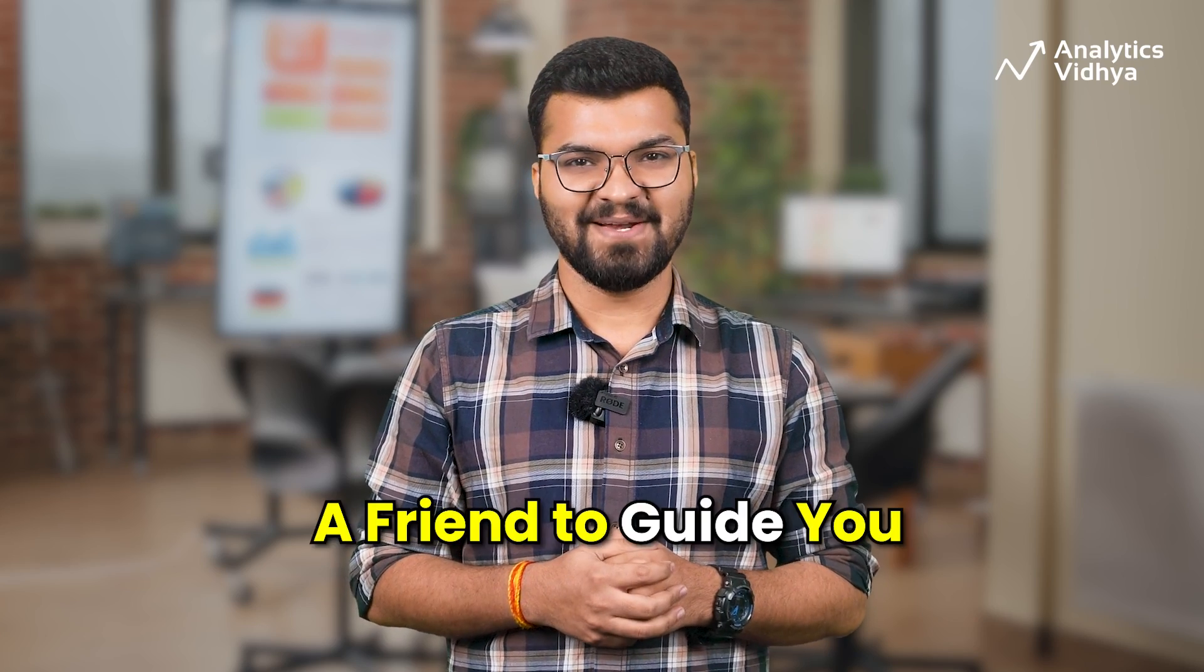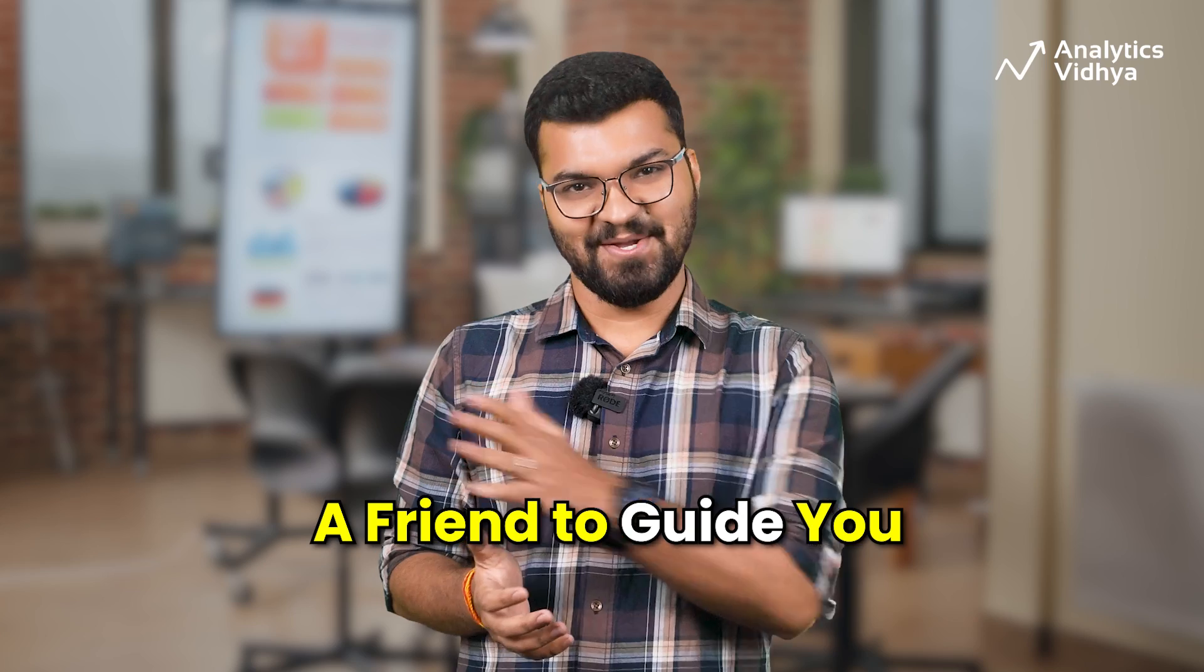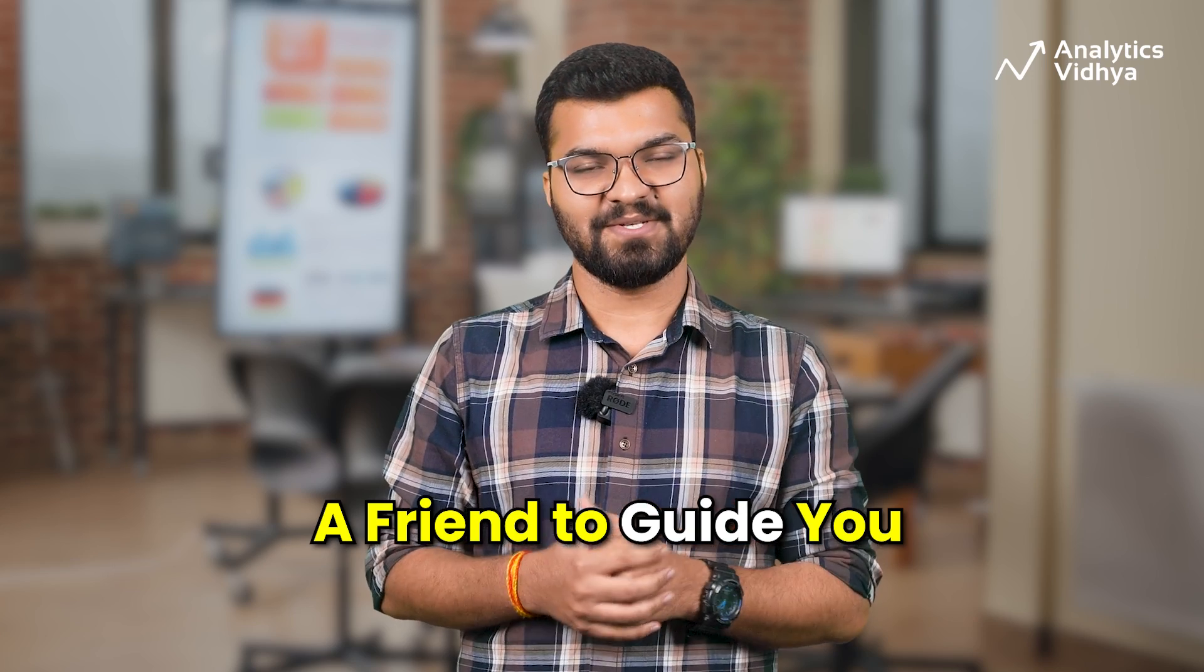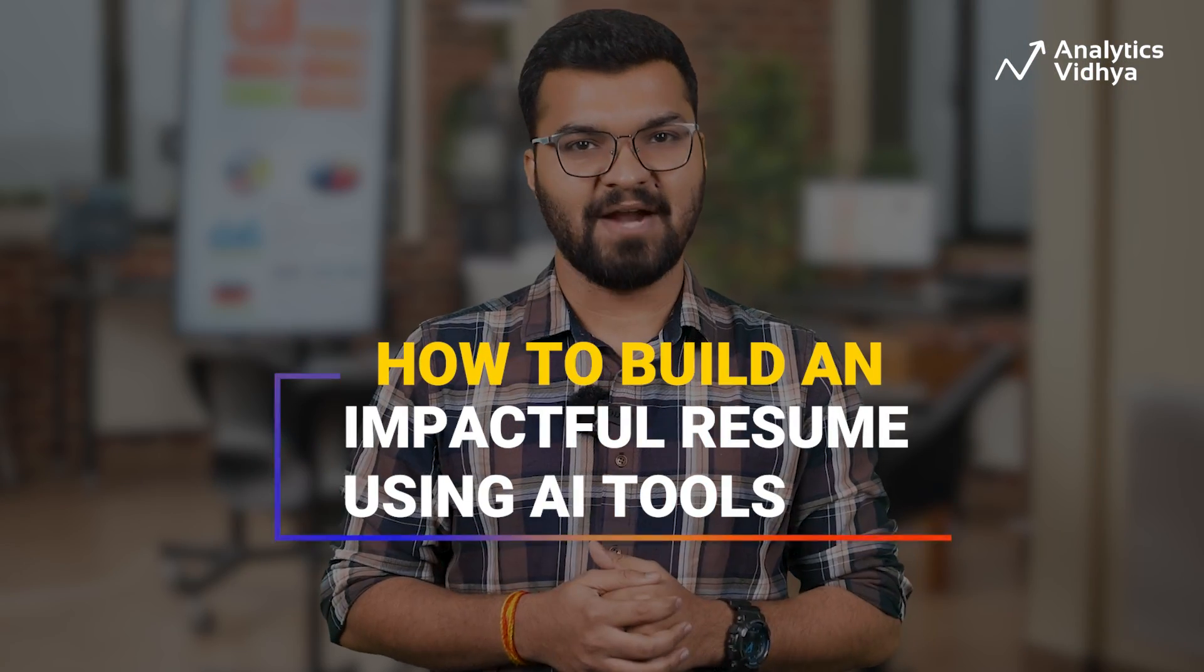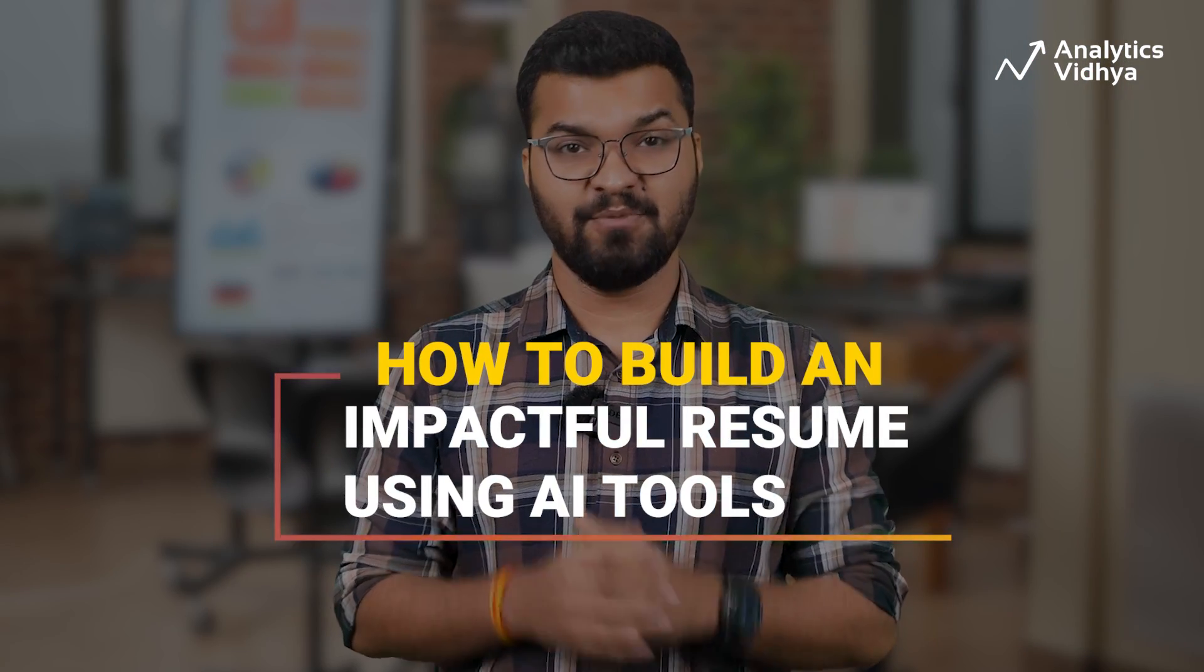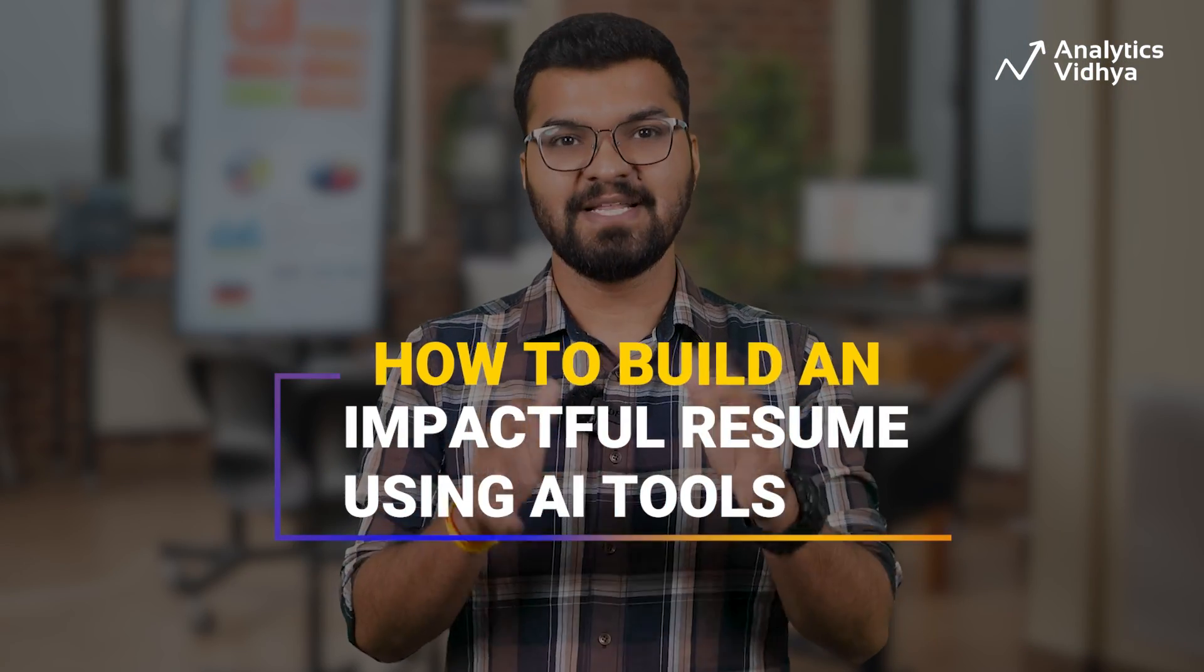Wouldn't it be nice to have a friend who can guide you through this entire process? Well, what if that friend could be AI? I mean, why not? And in this video, I'll show you how to build an impactful resume from scratch with the help of absolutely free AI tools including ChatGPT and more. So, let's begin.